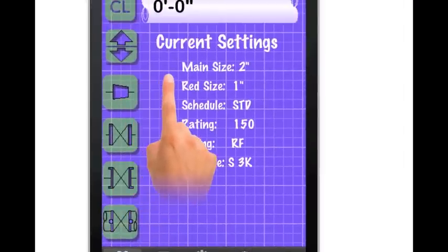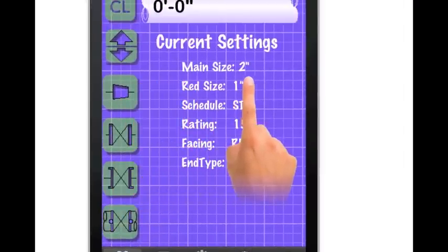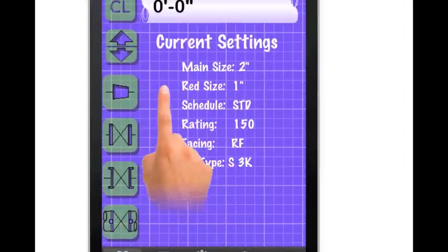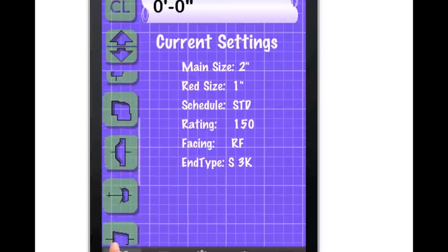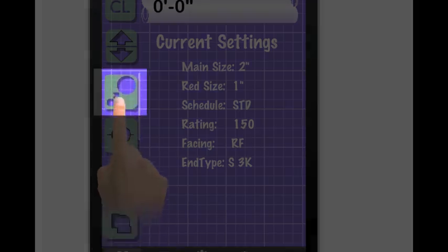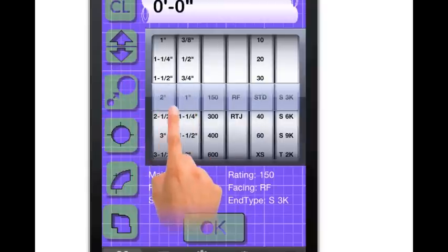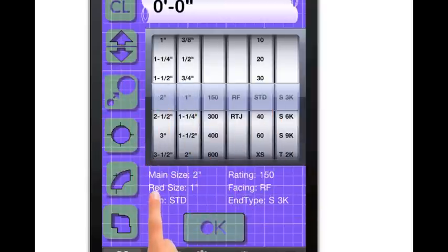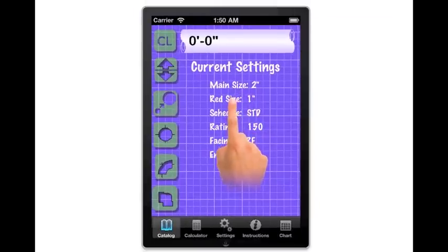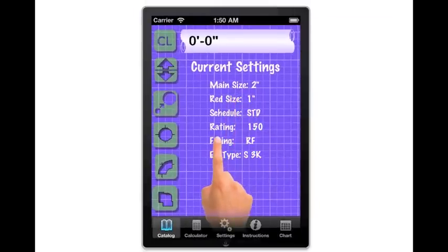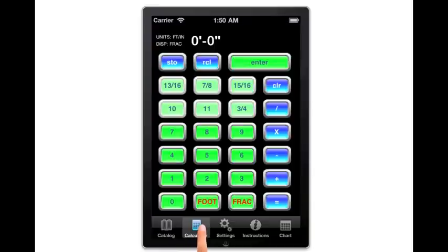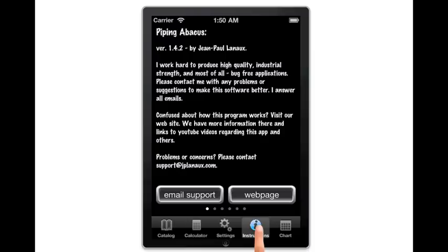The calculator settings screen displays the settings that are selected by pressing the set new size button. Any fitting button selected will read the size that is currently indicated on this display. Additionally, there is a tab bar at the bottom that allows the user to easily move from the catalog to the calculator to the app settings to the reference instructions or the fitting chart.